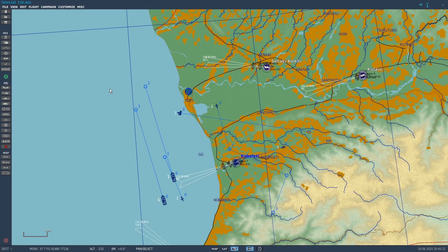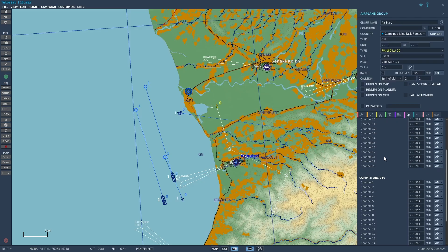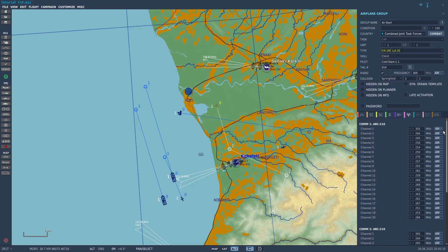Hey guys, in this video I'll be going over radio for the Hornet. If you press on your Hornet in the Mission Editor and press the pink button, you can change the preset frequencies for all the different channels, and you can also choose if you want AM or FM modulation. Keep in mind, the radios also have the ability to type in a manual frequency, so you don't necessarily need to have preset channels.